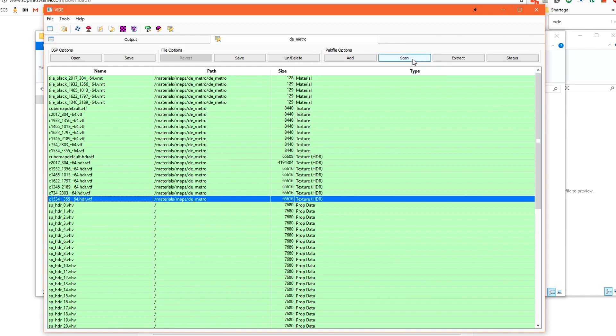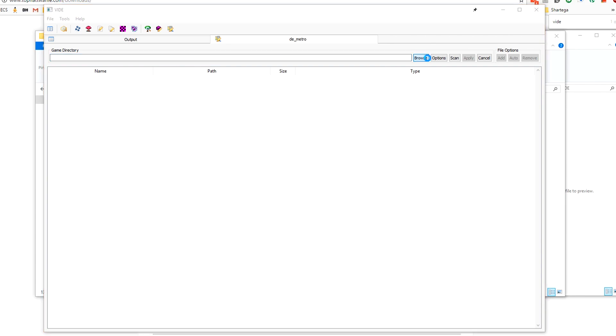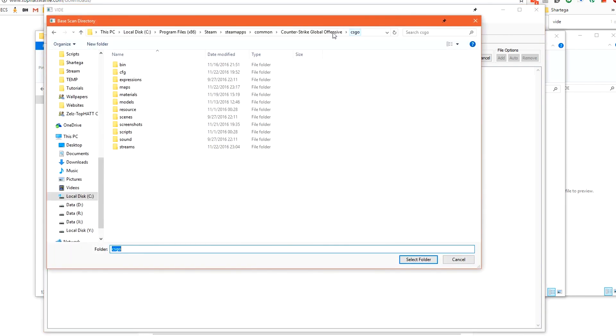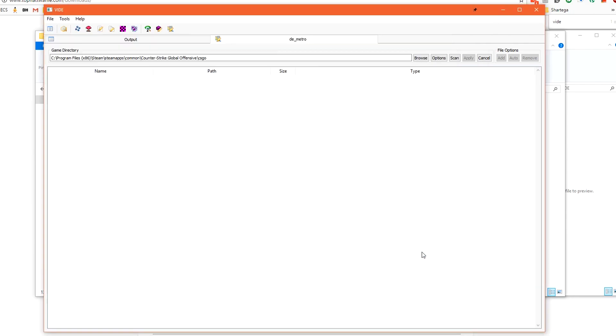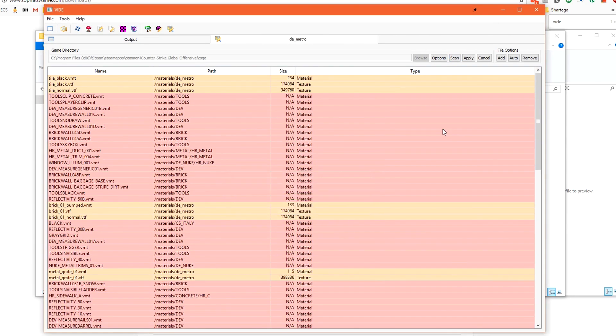All of these files up the top are the cube maps that have been built inside the level. The vhv files are static prop lighting information that has been baked down and saved into these files. We want to click scan. This will allow us to scan for all content automatically. We want to now select browse and we want to select the csgo folder. This is the folder that contains gameinfo.txt which is where vide needs to look to scan for content.